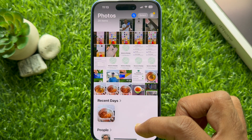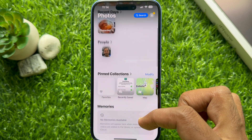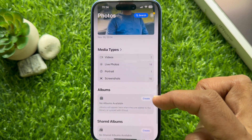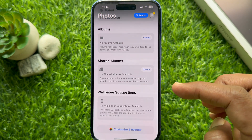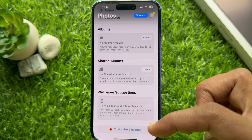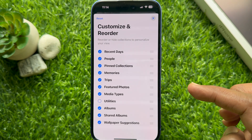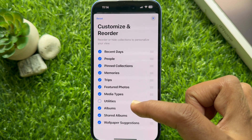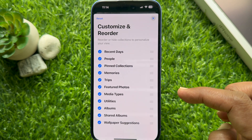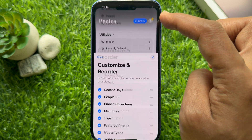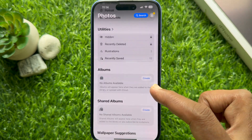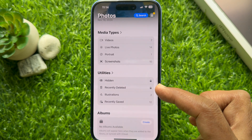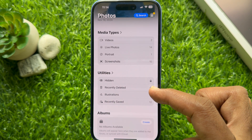If Utilities is not showing in the Photos app, tap 'Customize and Reorder' at the bottom. Check on Utilities, then tap the cross sign on the top right. You will then see Utilities with the Recently Deleted folder.